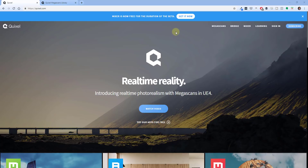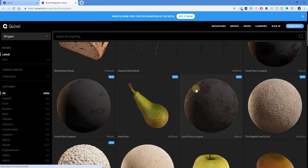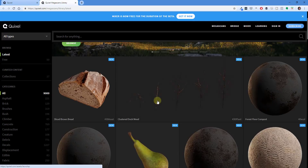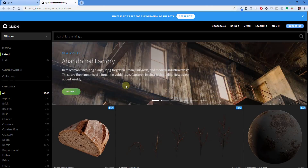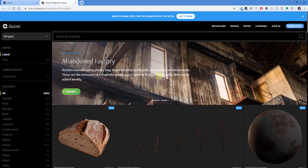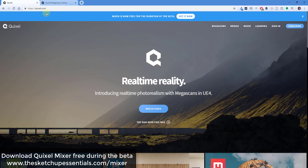The tool itself is called Mixer. It's a tool from the guys over at Quixel, who are the same guys that bring you the MegaScans material and model library. The MegaScans library is a very detailed material and model library where you can download different models and things like that and bring them into your SketchUp models or other 3D modeling programs.